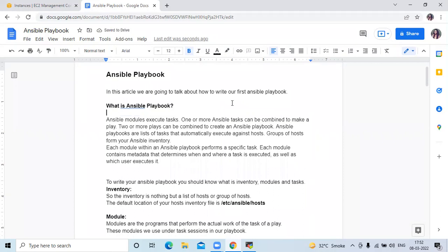Ansible modules execute tasks. One or more Ansible tasks can be combined to make a play, and two or more plays can be combined to create an Ansible playbook. Ansible playbooks are a list of tasks that automatically execute against a host or group of hosts from your Ansible inventory. Each module within an Ansible playbook performs a specific task and contains metadata that determines when and where a task is executed, as well as which user executes it.